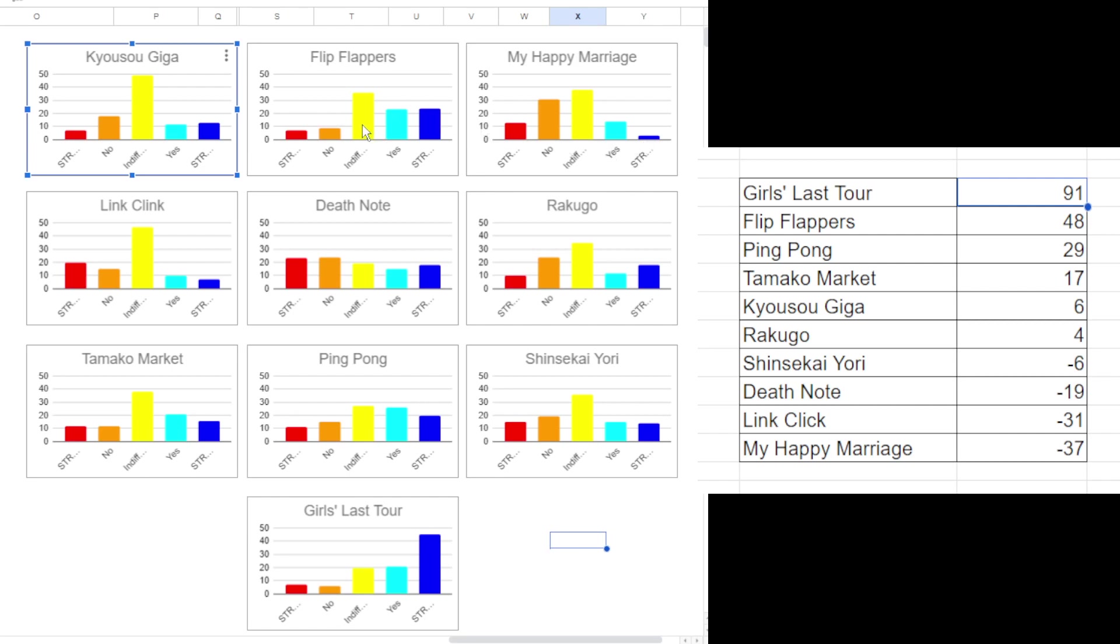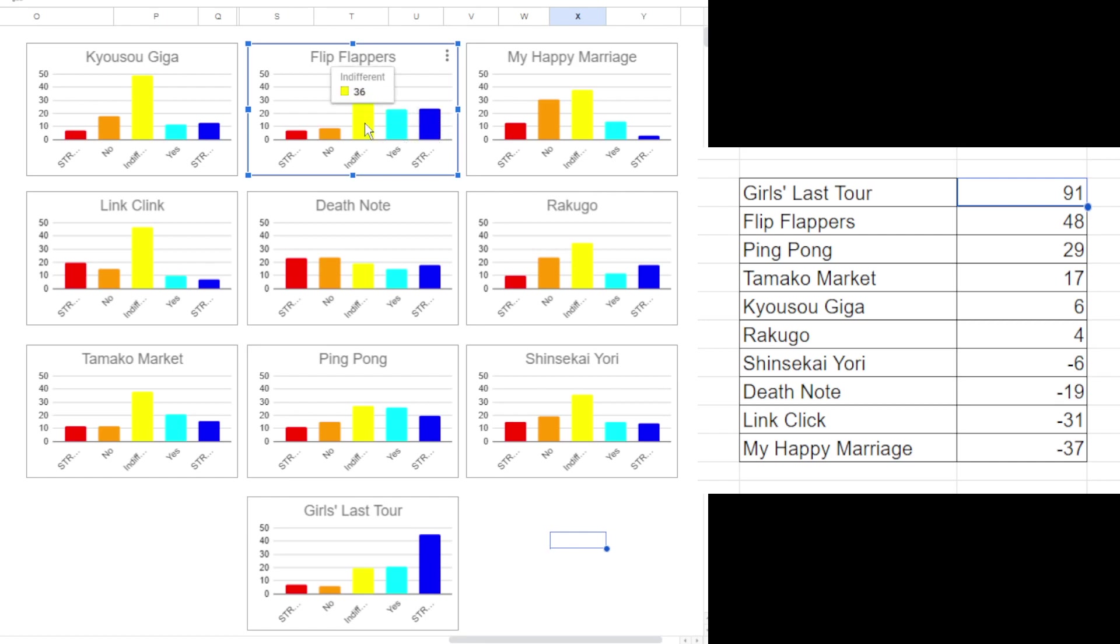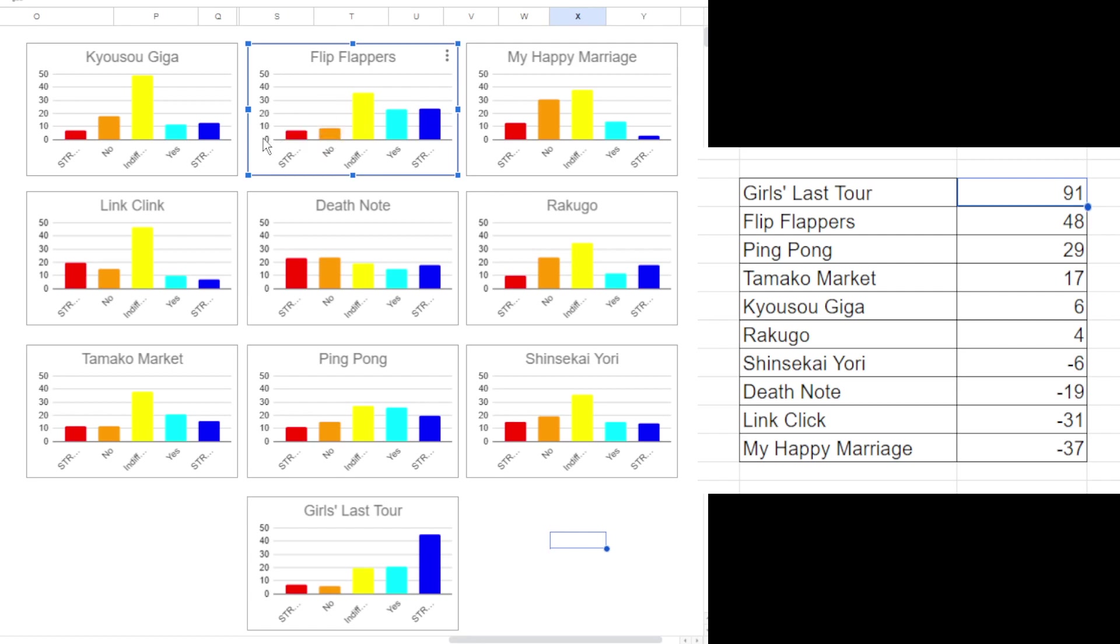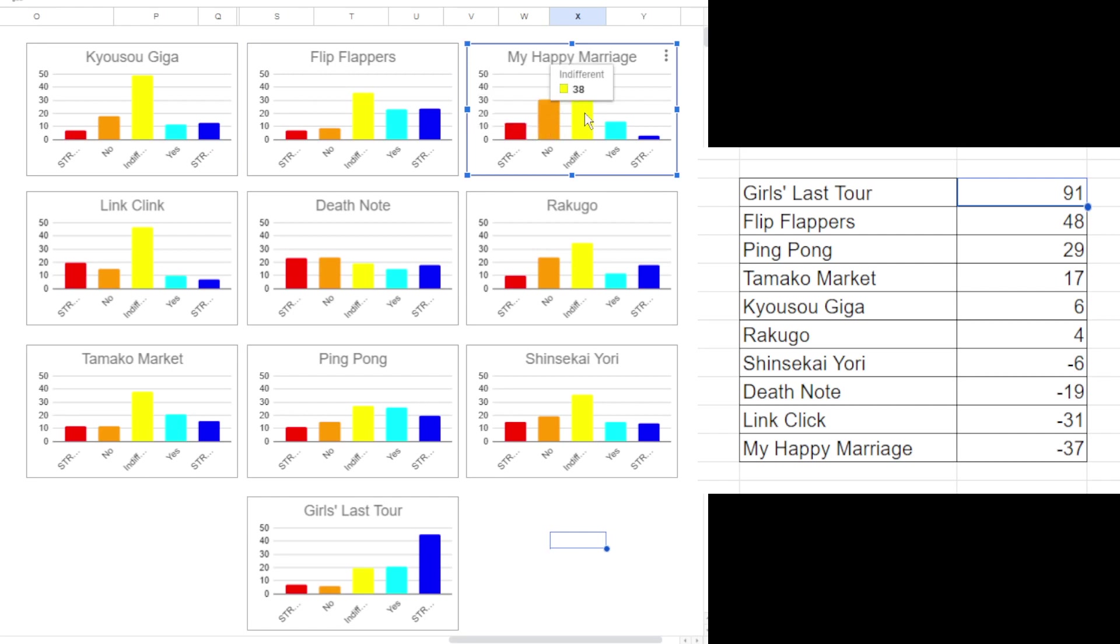Just going through here again, Flip Flappers, the second most popular. I knew it had the support from the discord so I knew it would do quite well. A fair few strong yeses, a few people objecting but you know. My Happy Marriage, again I would imagine that this is currently airing, not a lot of people have seen it and even if they do they probably don't think it's a particularly good fit for the channel if I was guessing considering yeah three strong yeses total. Not really there.